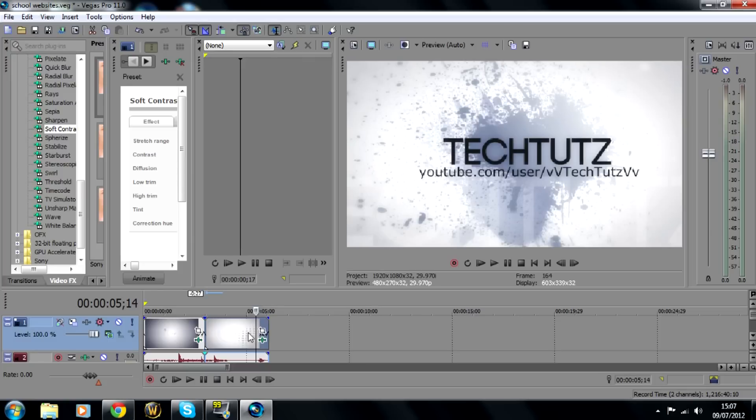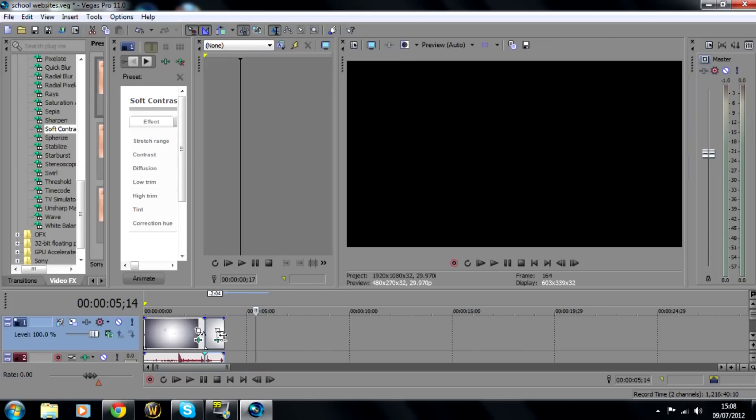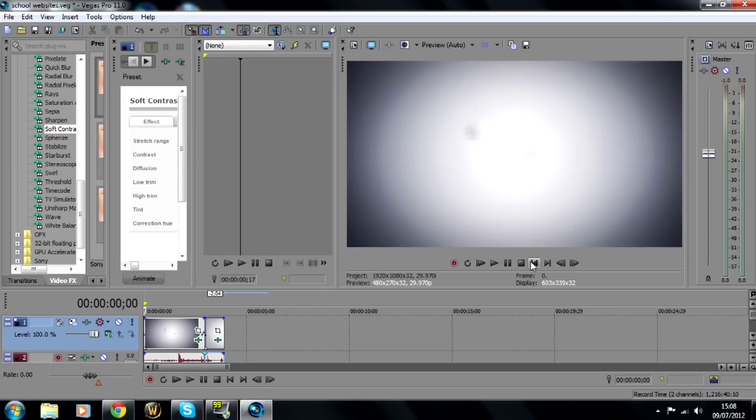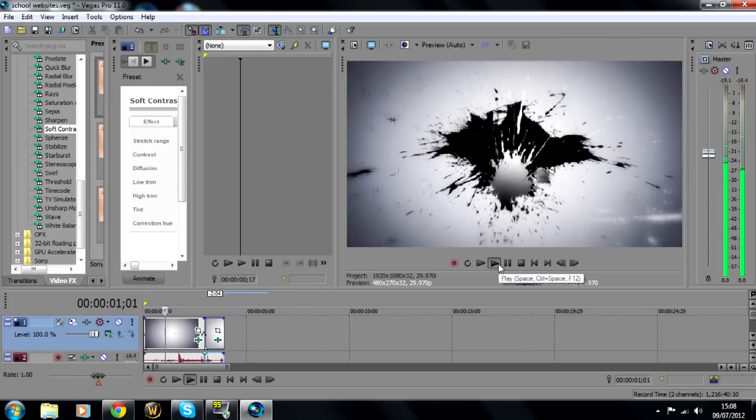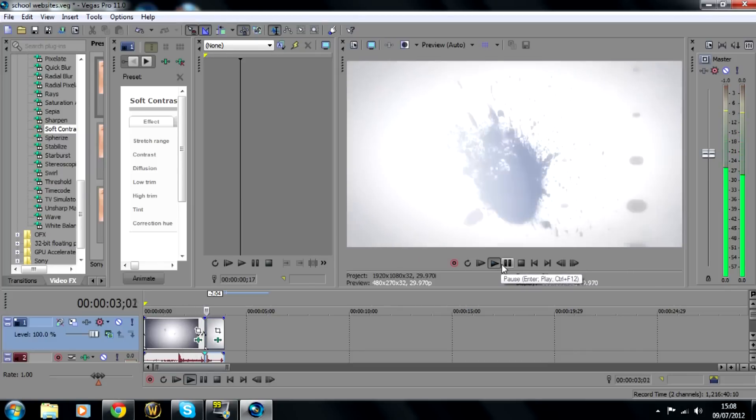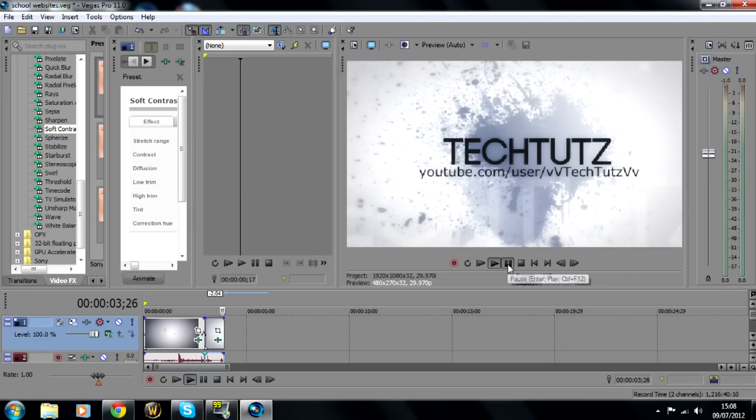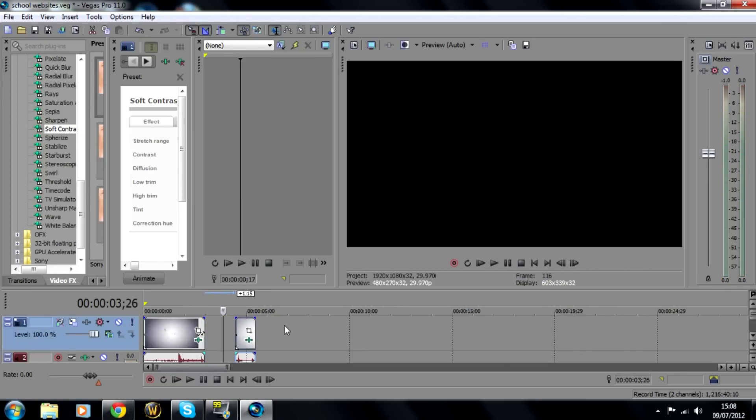You can also speed up clips by doing exactly the same but just making it smaller instead of larger. So you see that's very small now so it'll go very quick, see that it was very quick.